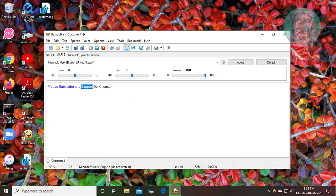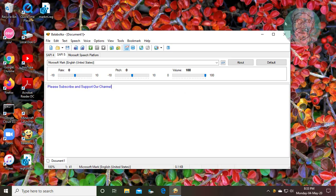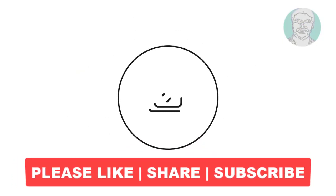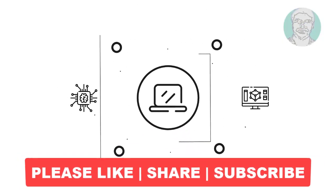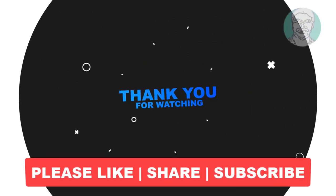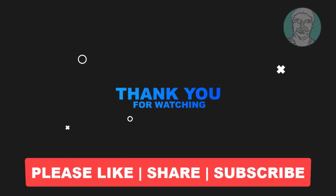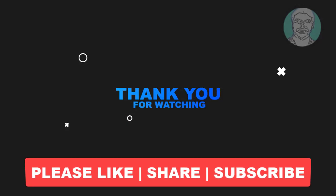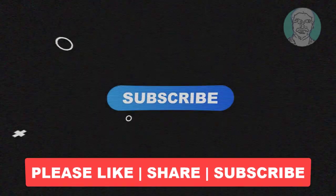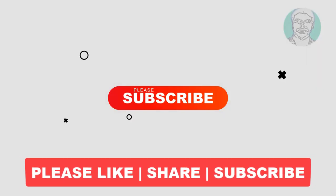Please subscribe and support our channel. I hope this video tutorial helps you. Please like, share, and don't forget to subscribe to my channel. Thank you very much. See you in the next video.